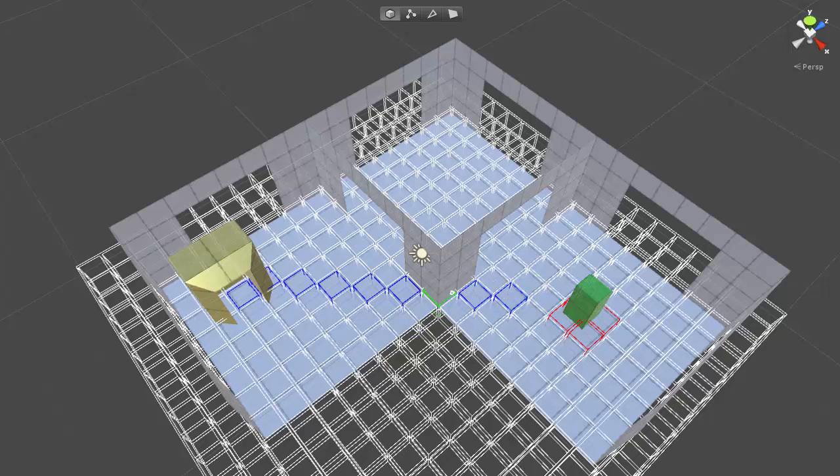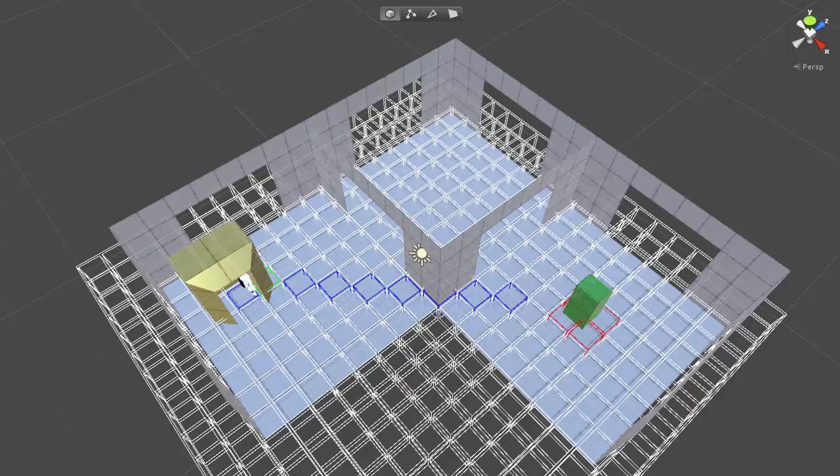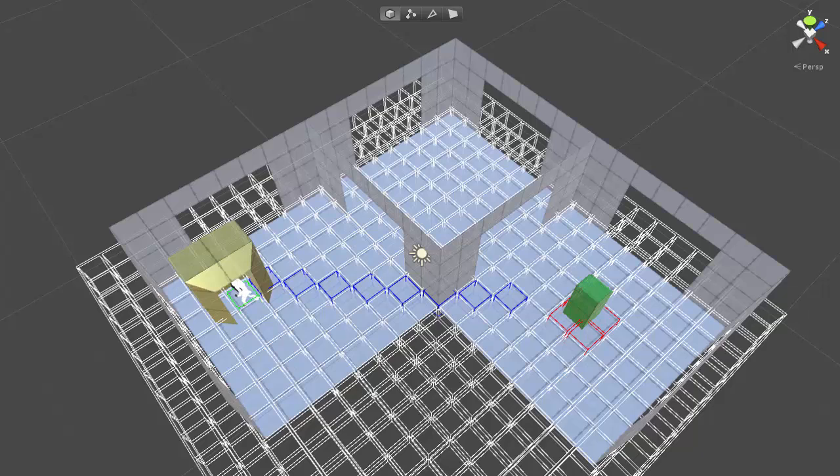And also I will work again on making the pathfinding take into consideration empty spaces and not just go around randomly in the scene. So that's everything for now. Thank you very much for watching.